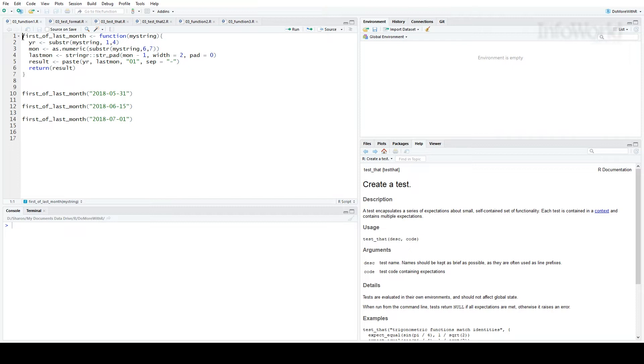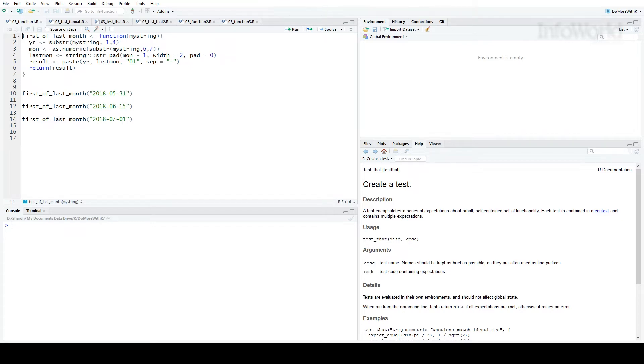So you've written a function. You run the function on a few different values, you get the results you want, you're happy. But then you need to make a change, so you need to run the function again on all those different values to make sure you didn't break anything. With more than one or two test values and code changes, it can get annoying pretty fast.